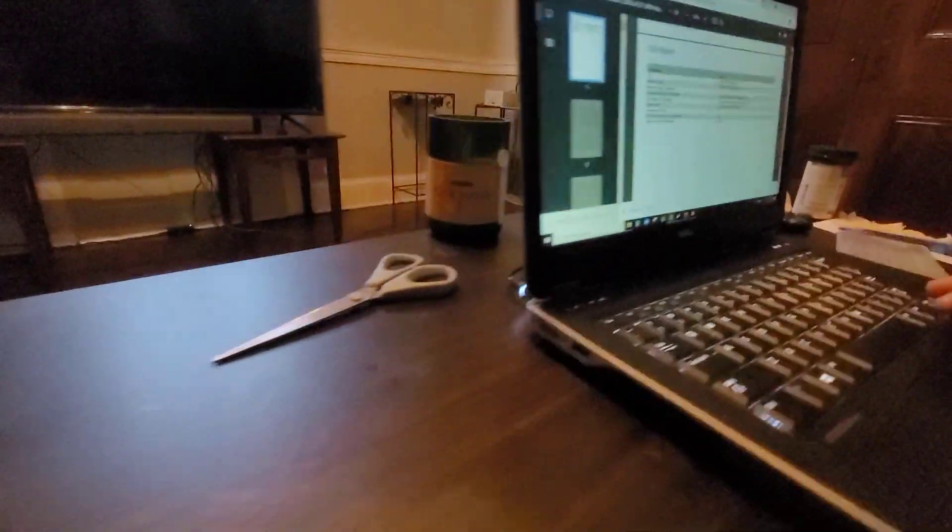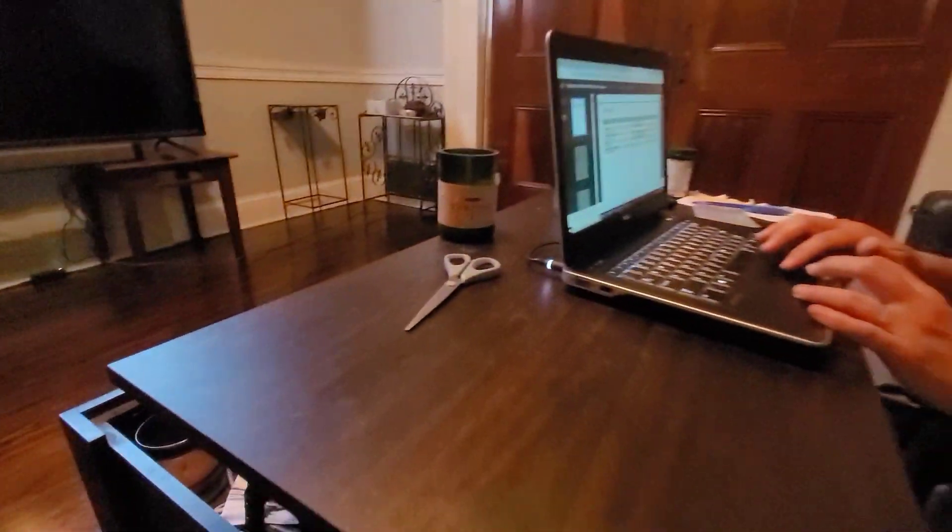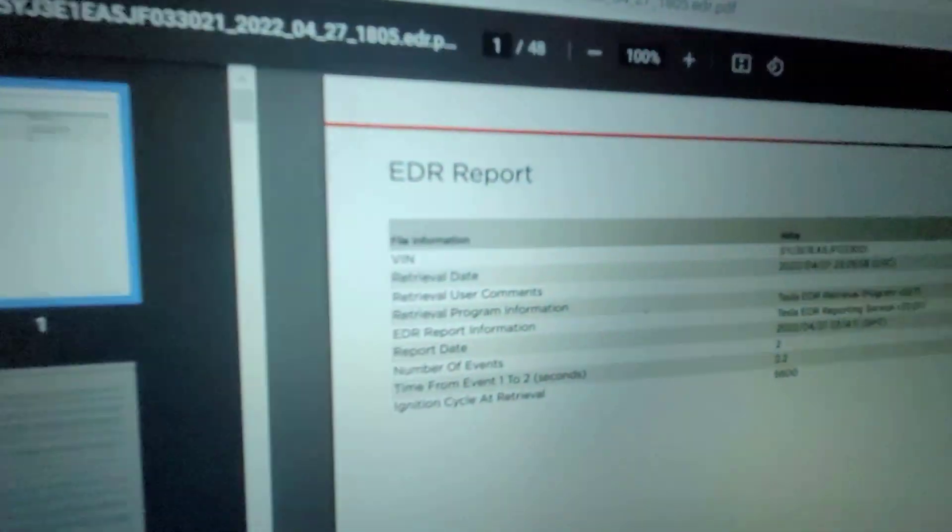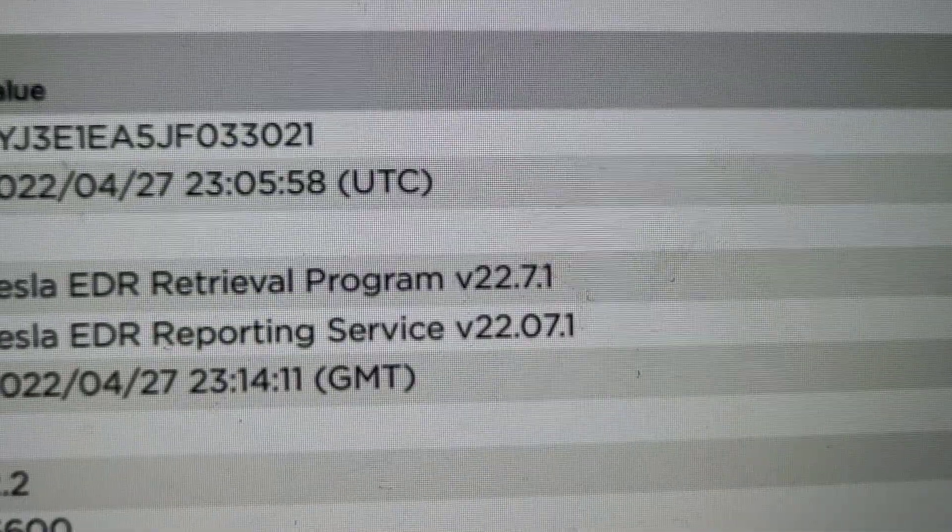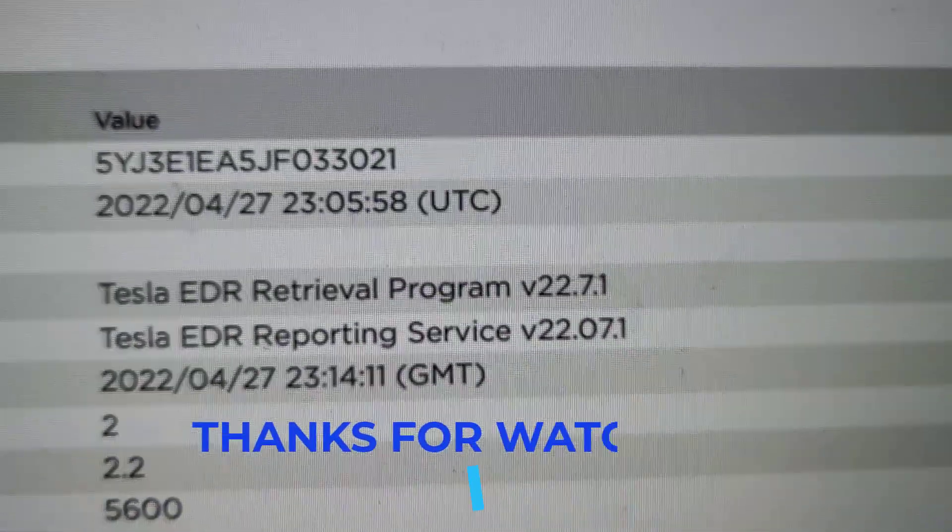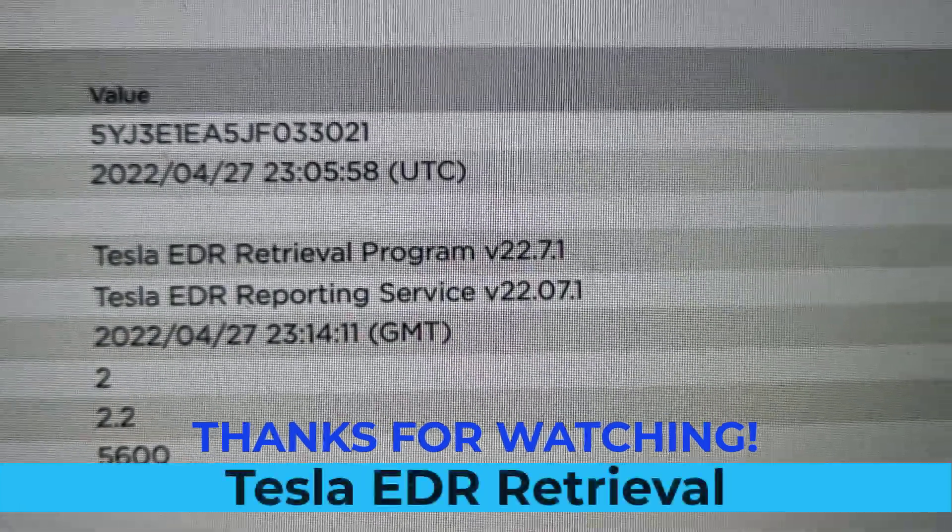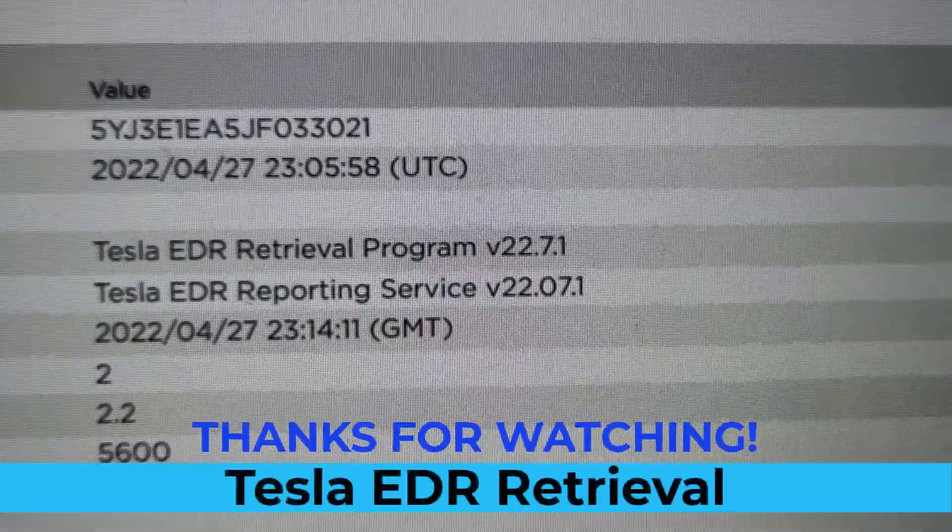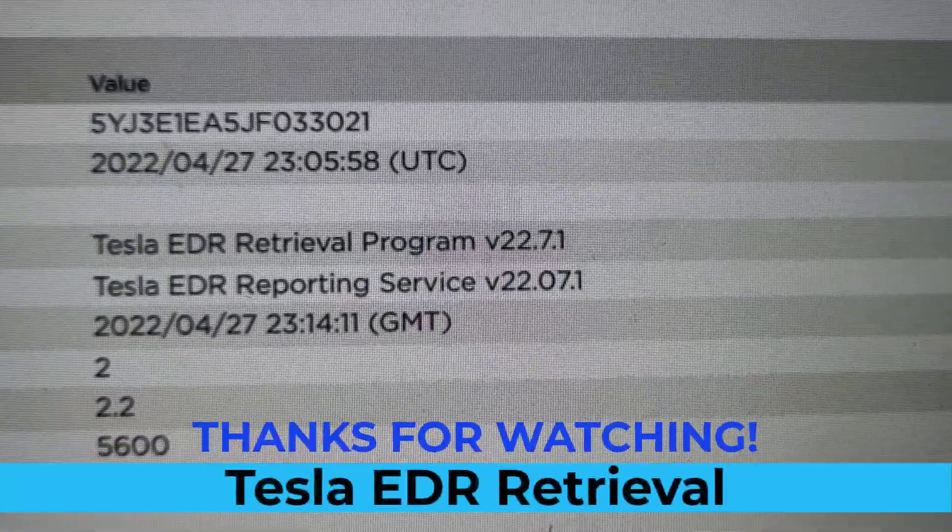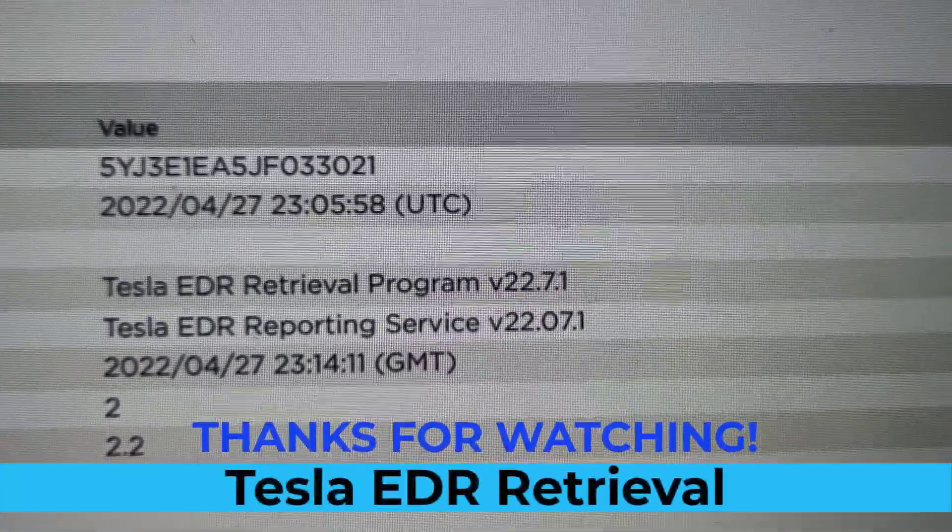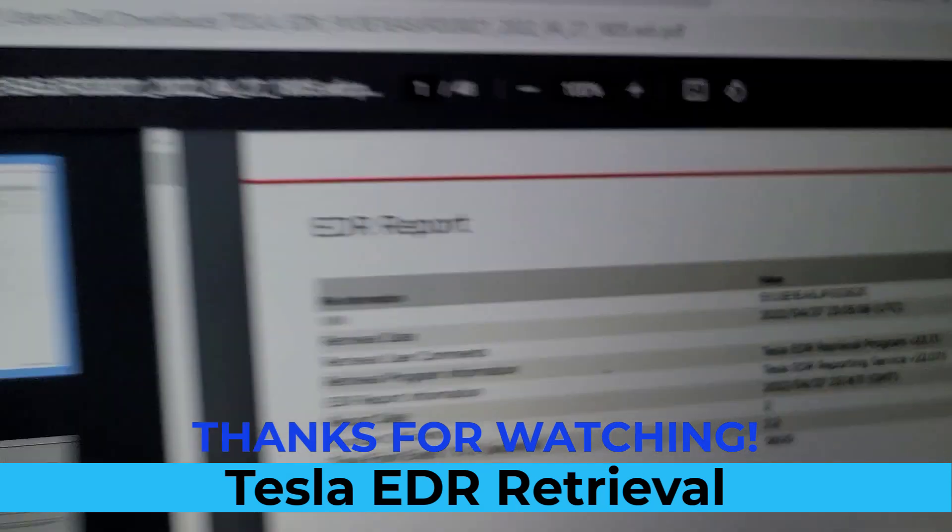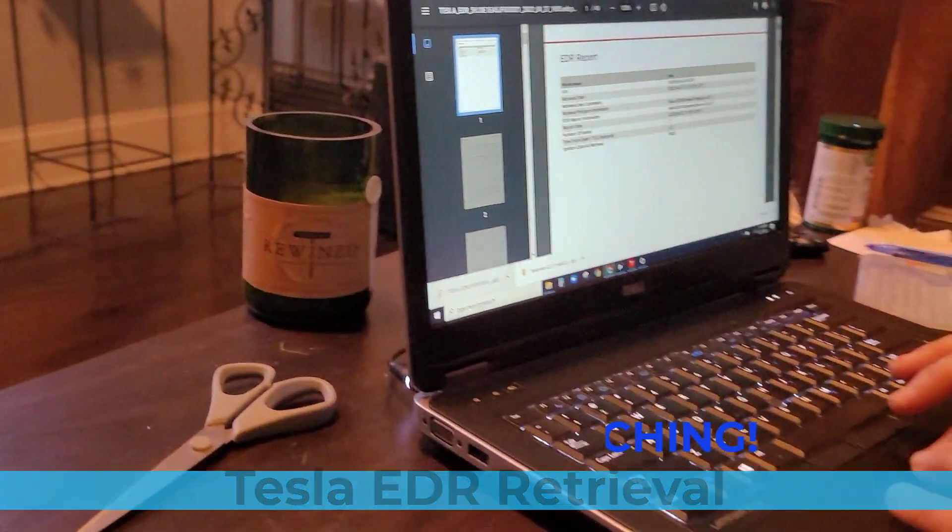Alright, alright. So let me see. Here's the VIN number of the car, and this is downloaded at this time and this date. This is the file, and that's all we're going to show.